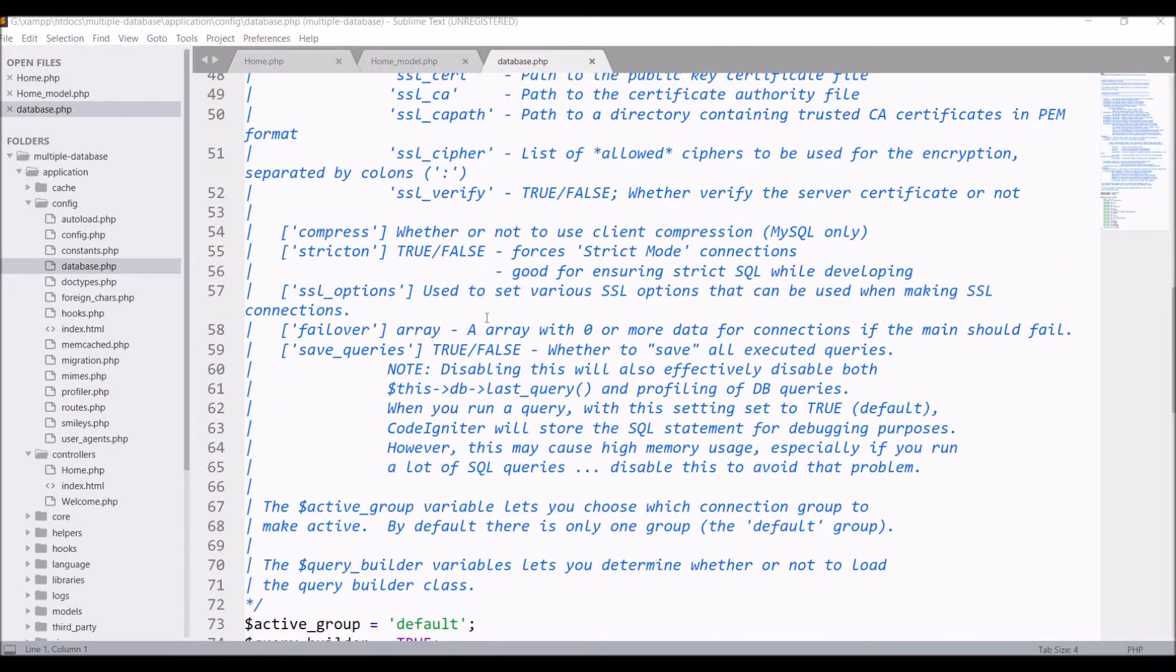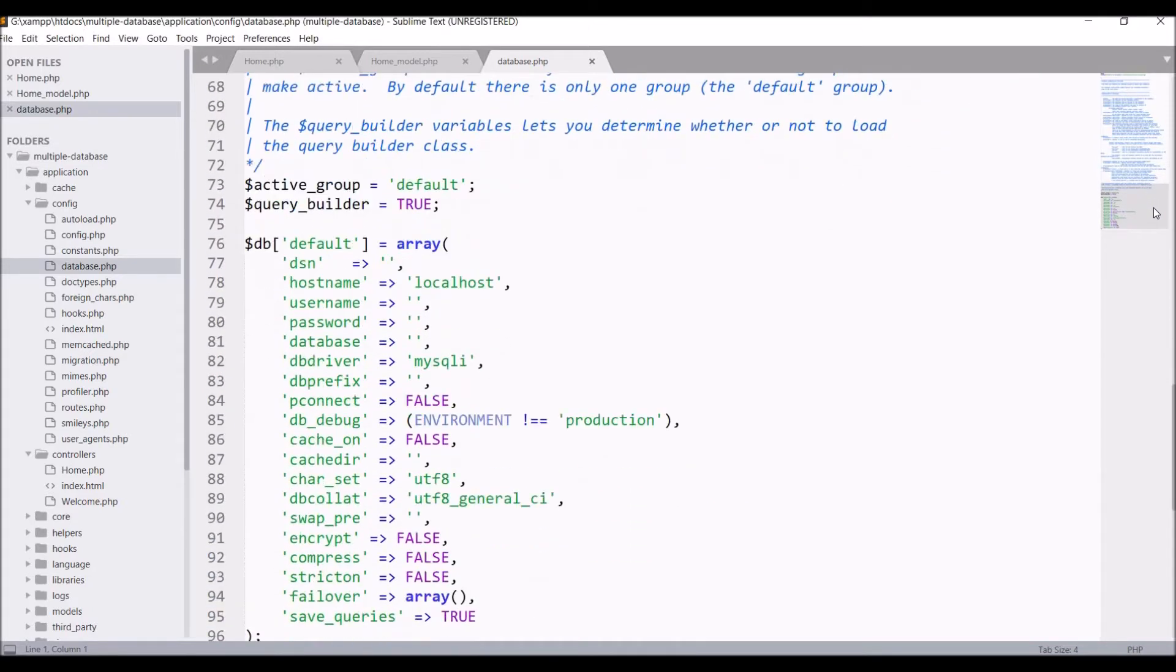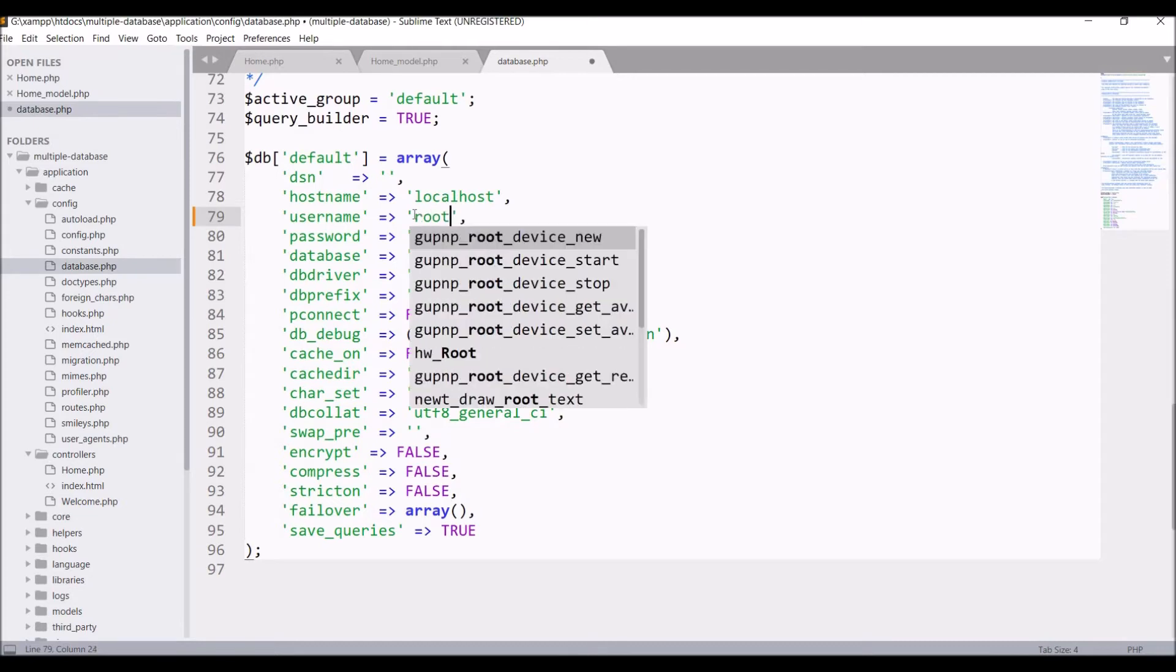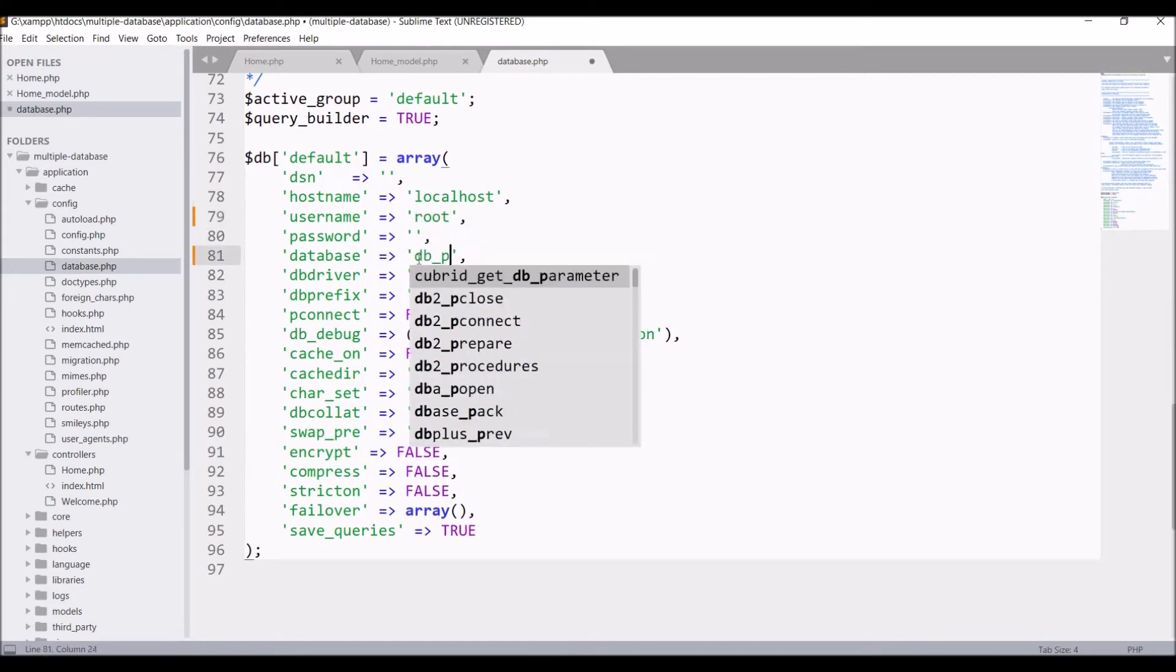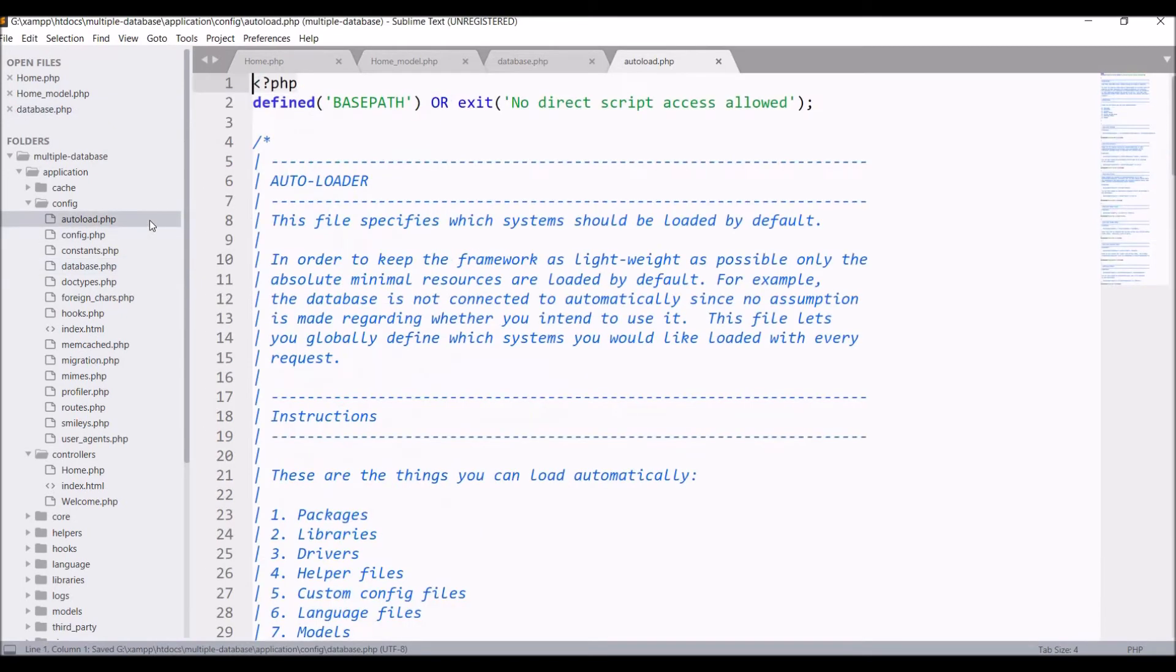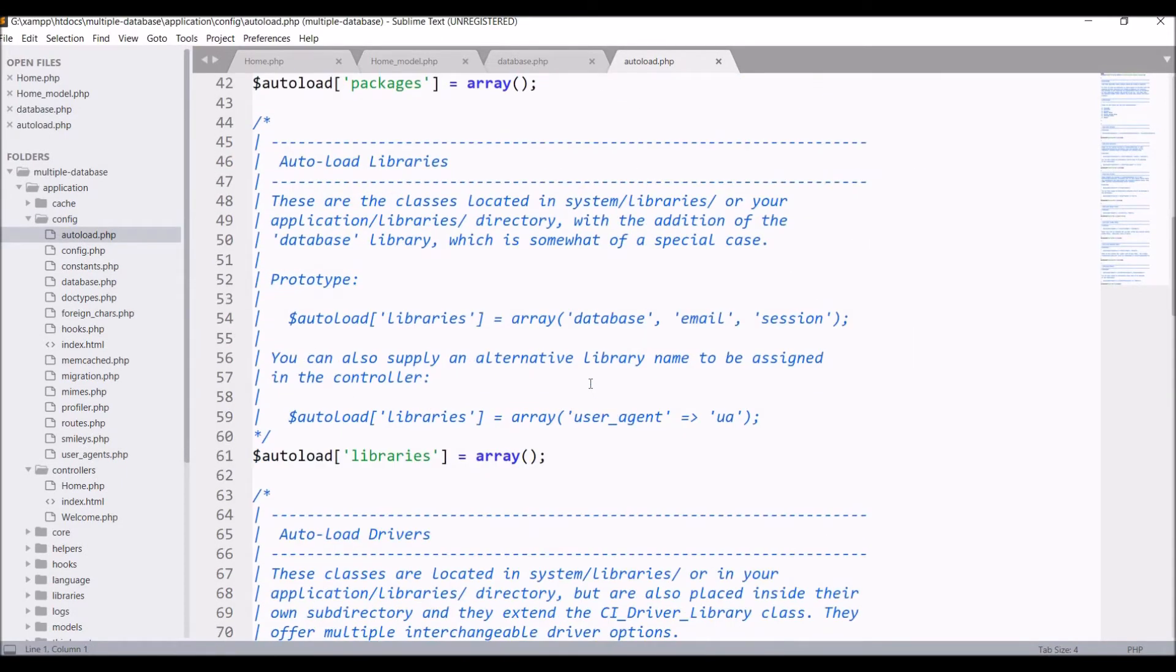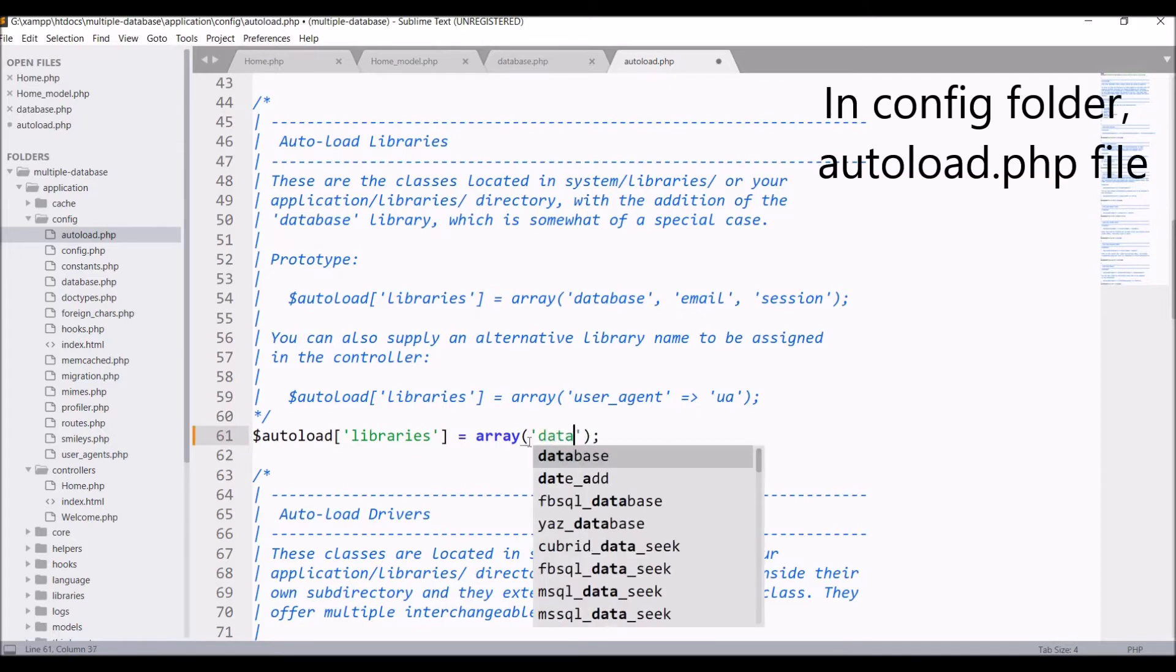By default, active group is set as default database. In the default database I'm passing username root and database I'm passing is db_product, that is our first database. That's all you need to do for default configuration. Now we need to make a connection with the database using the database library in CI.